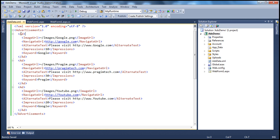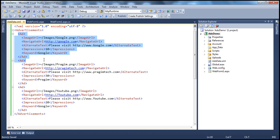So if you look at this, since the AdRotator Control has to understand these ads, it has to conform to a specific structure. Now the root element here is the advertisements element. And I have three advertisements here.